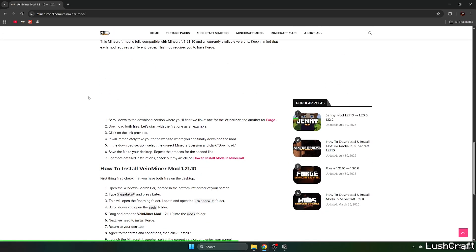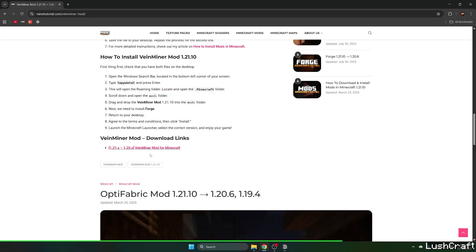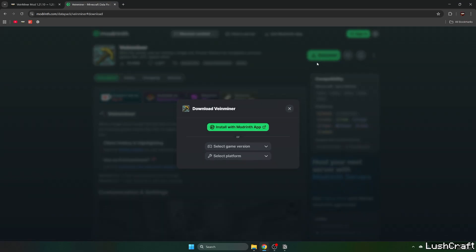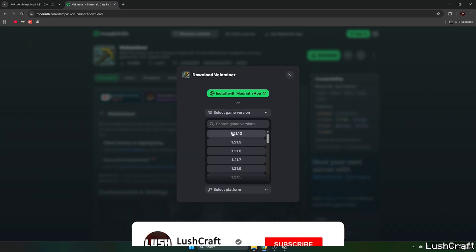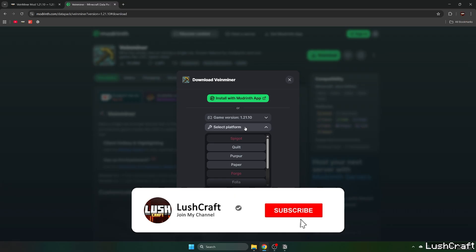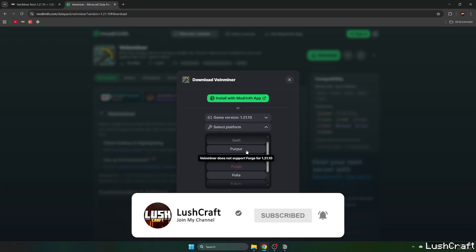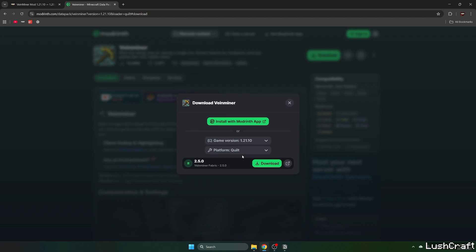And scroll down until you get to the download links, click on the Veinminer mod and select download and select the game version, which is 1.21.10 and let's use Quilt and hit download.